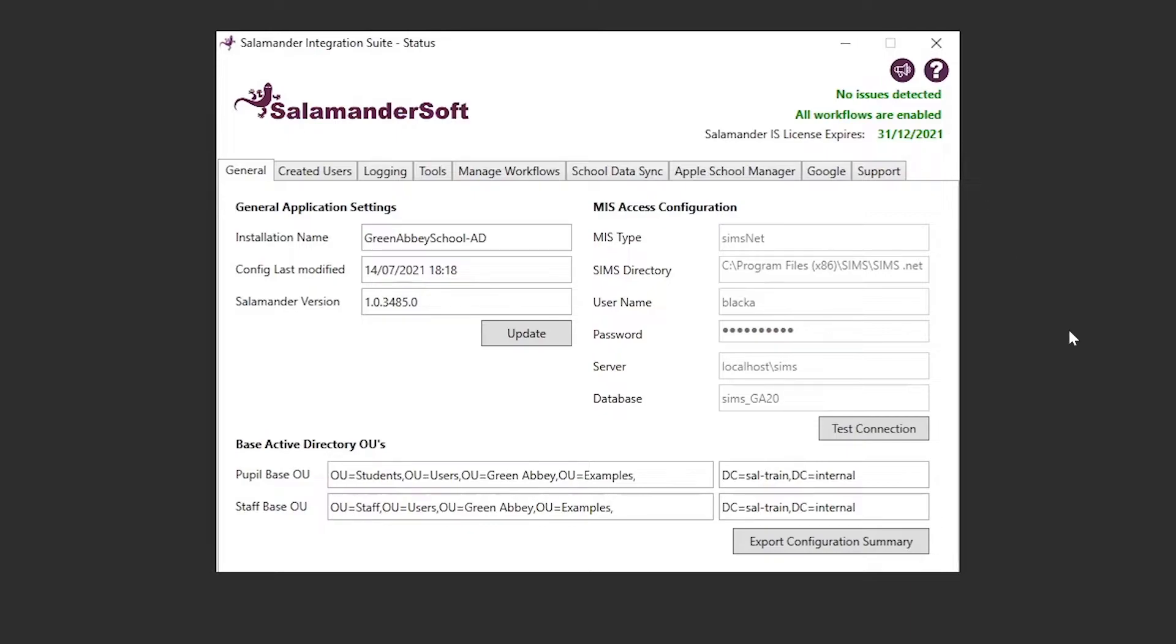Starting to look at the tabbed menus, the general tab gives us a basic overview of the installation, telling us the installation name, the date the configuration was last modified, as well as the current version of Salamander. It also gives you the option to manually update Salamander, should that be required.